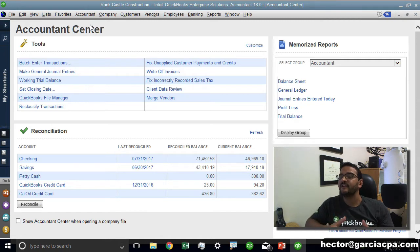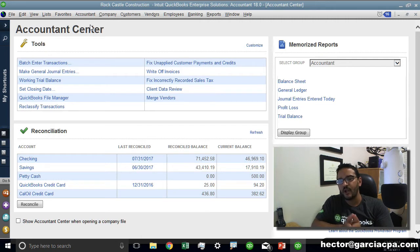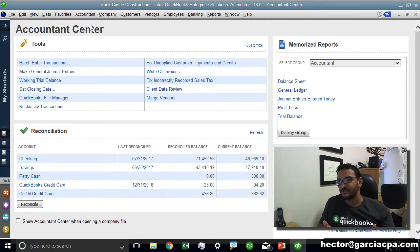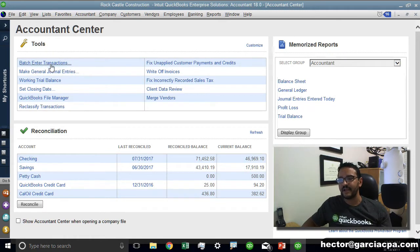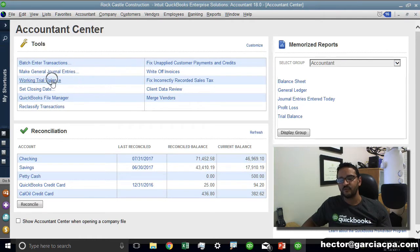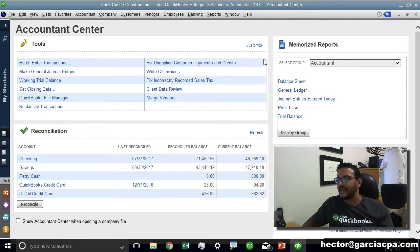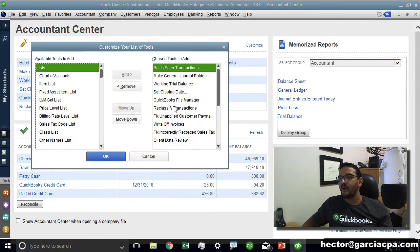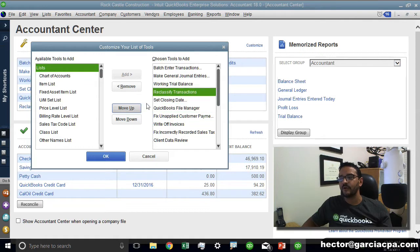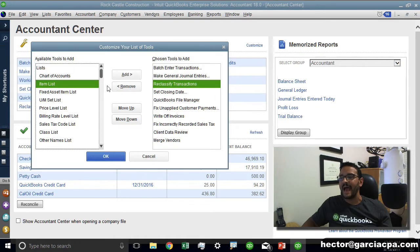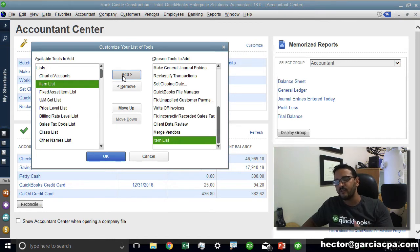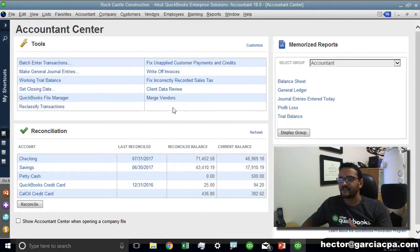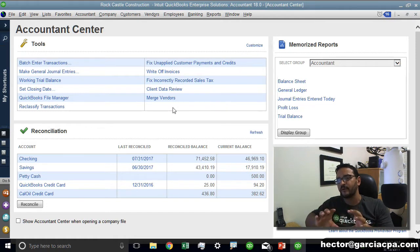On this screen you can find all the most common tools that accountants use when they're logging into their client's file and making adjustments. On the top side of the Accountant Center we're going to see all these tools like Batch Enter, Make Journal Entries, Work in Trial Balance. There's a little button on the top right that says Customize where you can change the order or remove and add other tools that you're commonly going to every time you log into the client's file.